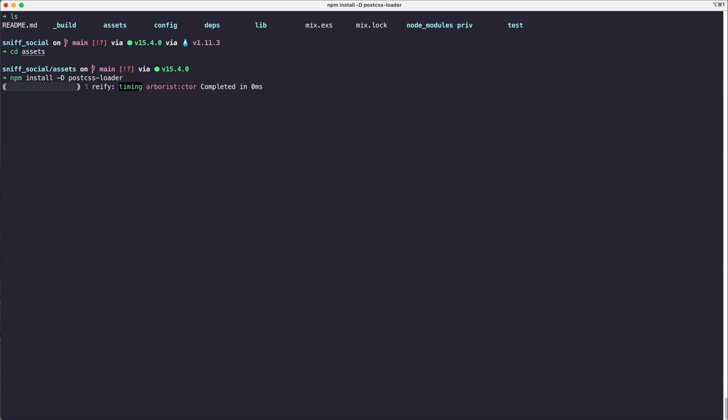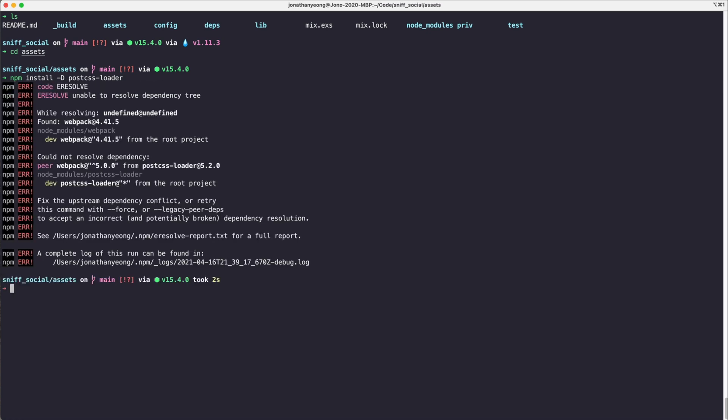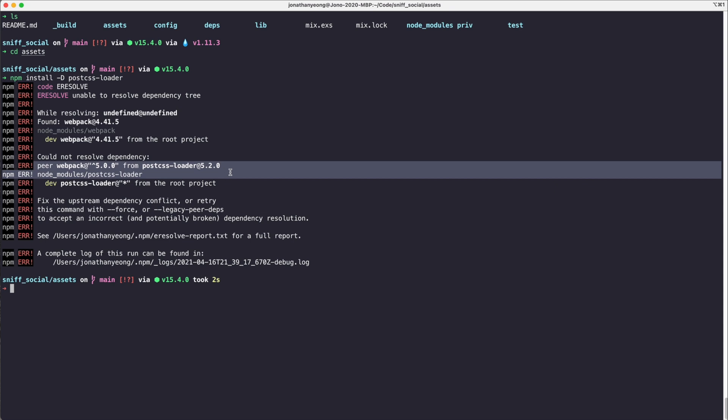So let's install an older version of PostCSS. We're going to specify postcss-loader and then we're also going to install postcss-import which will allow us to use the at import statements in our CSS file.